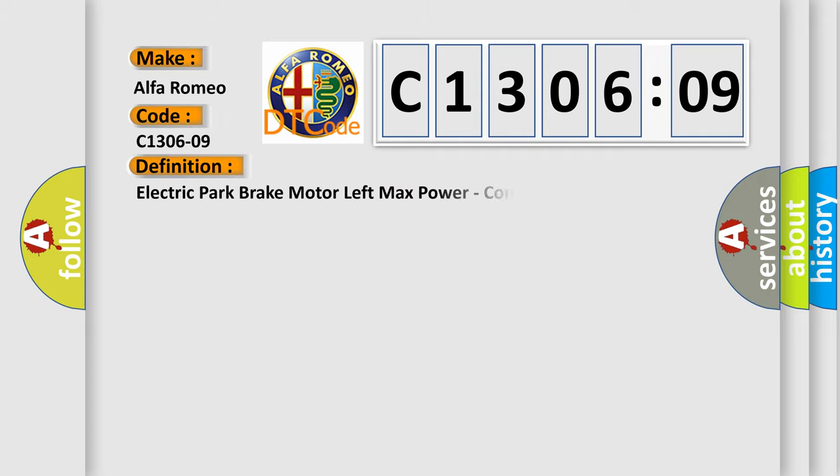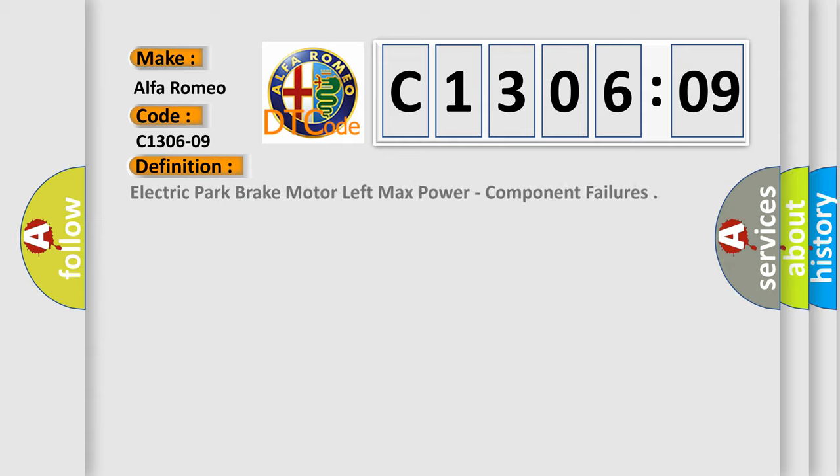Alfa Romeo, car manufacturer. The basic definition is: electric park brake motor left max power, component failures.